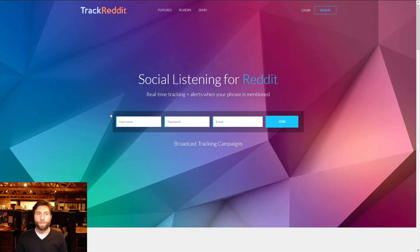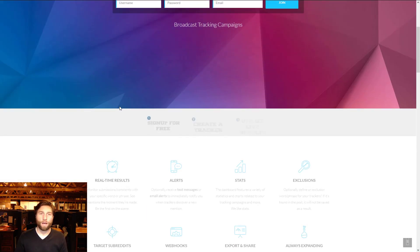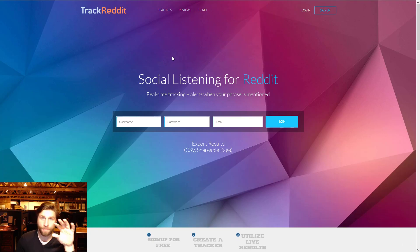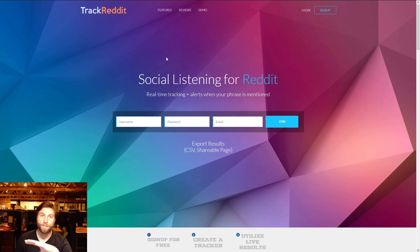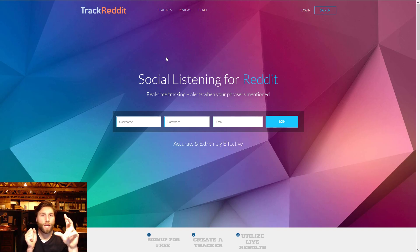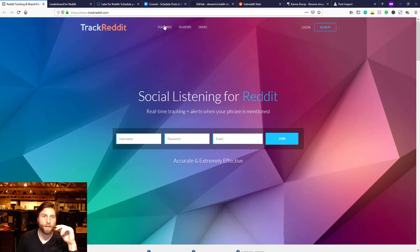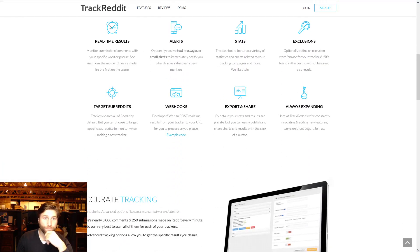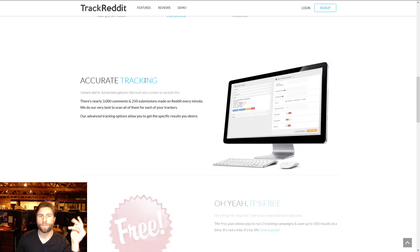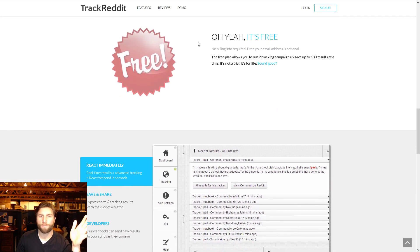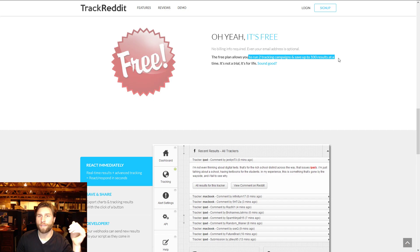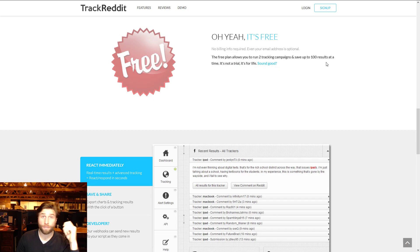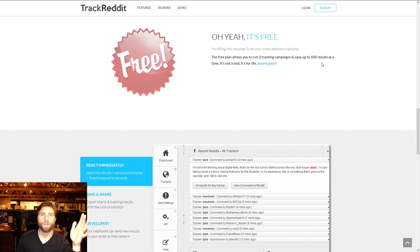Next up we got social listening for Reddit. You can track. This is a different one, this one has a free version and a paid version. The free version is free forever but you can only track two things at a time. You get alerts, stats, exclusions. You can run two tracking campaigns and save up to 100 results.